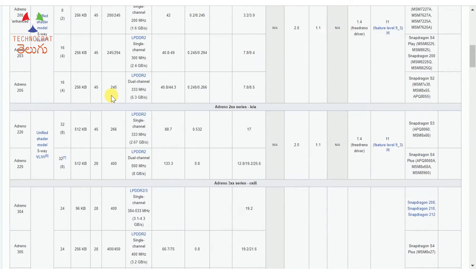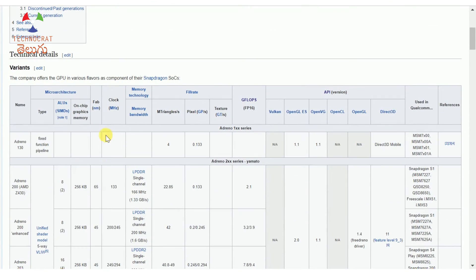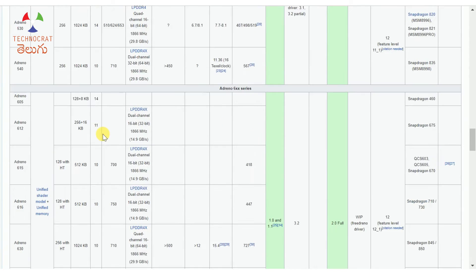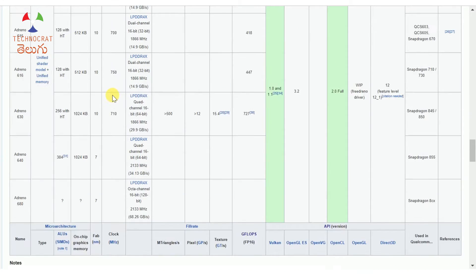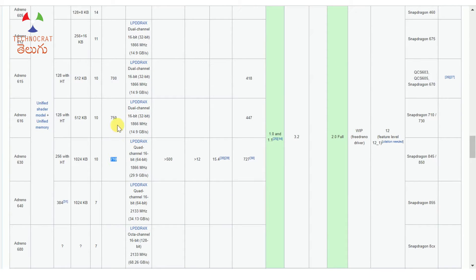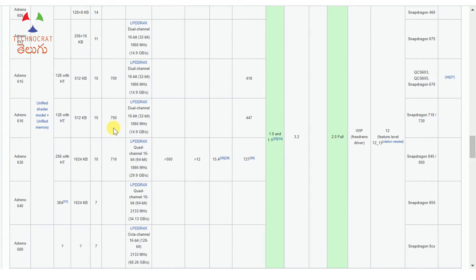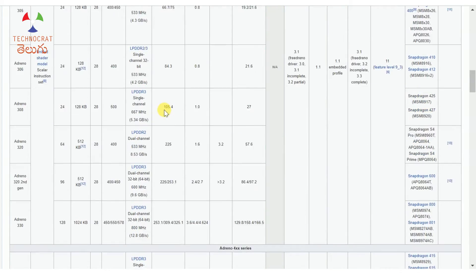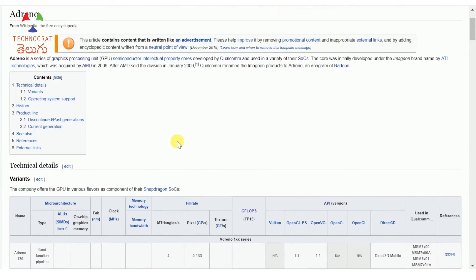Let's look at the same specifications. Here you have on-chip graphics memory — you have to use the onboard memory or L2 cache. Now we have the clock speed — measured in megahertz or gigahertz. Generally, the GPU clock is around 710 megahertz or 750 megahertz. These are important specifications to consider.